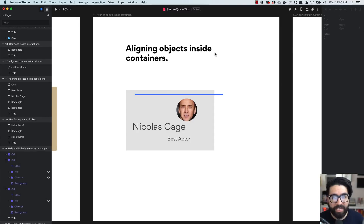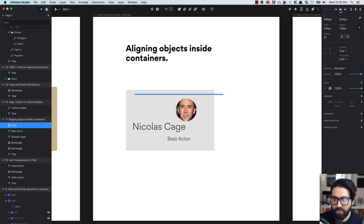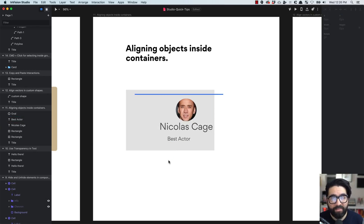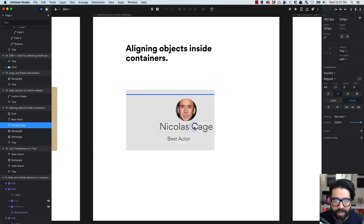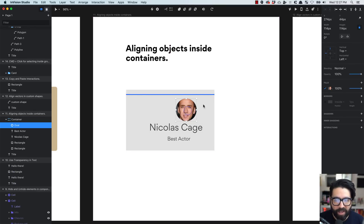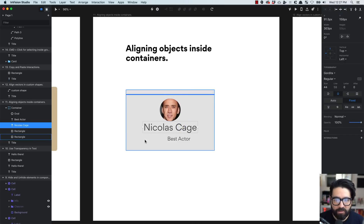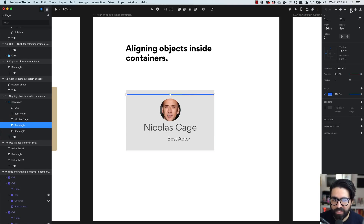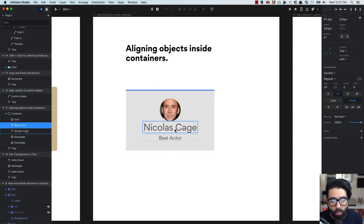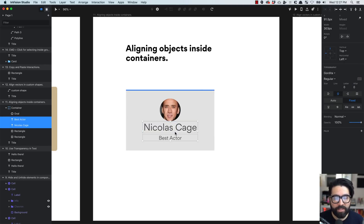Tip number eleven is about aligning objects inside a container. Normally, aligning a layer centers it to the artboard. But when elements are inside a container, they align to the bounds of the container. For example, I'll turn these elements into a container — now aligning to center aligns to the container's bounds, not the artboard. Aligning to top and center also aligns to the container's bounds. This lets you work much faster when creating components across different containers.